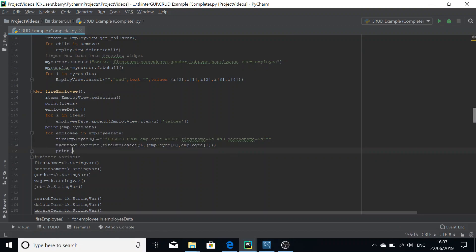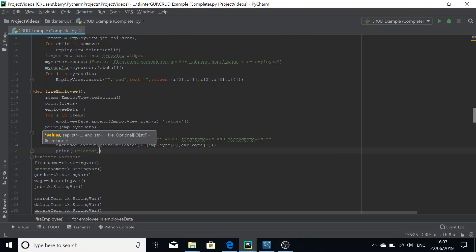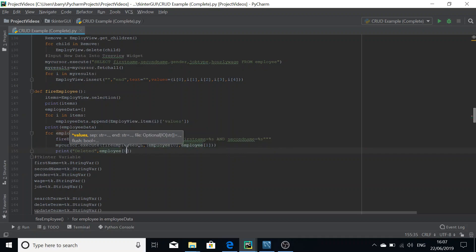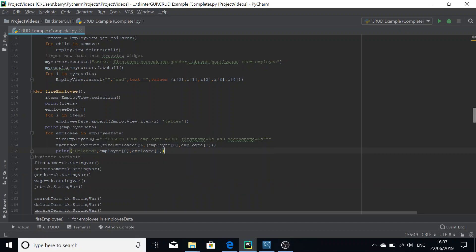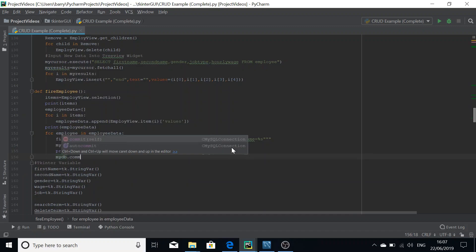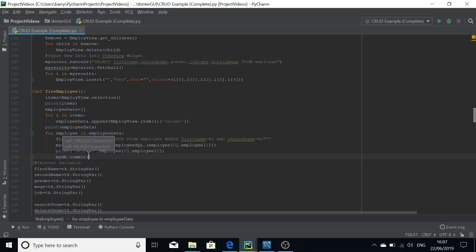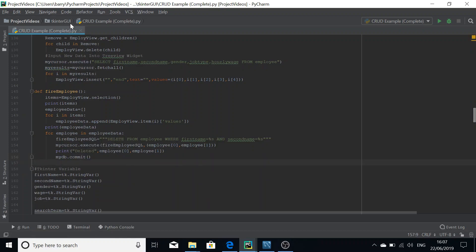We add a print confirmation statement: 'Deleted' followed by employee[0] and employee[1]. The final thing we have to do is mydb.commit() because we're making a change to the table. Now let's run this.